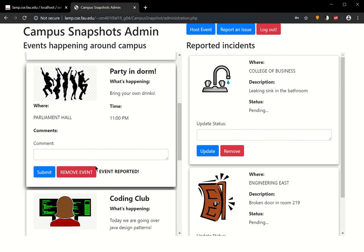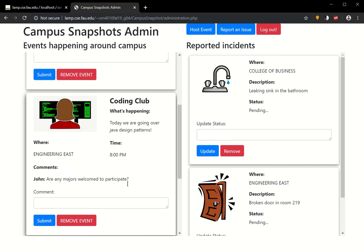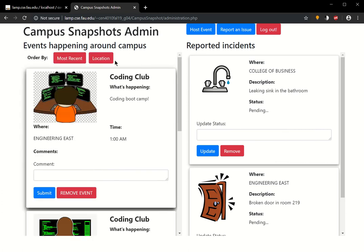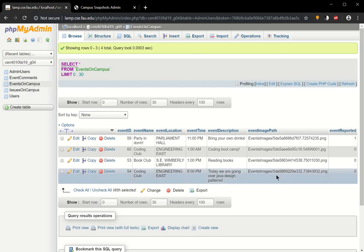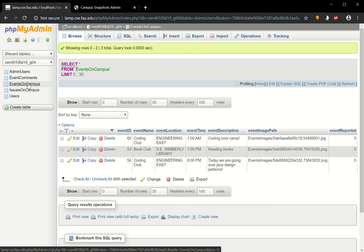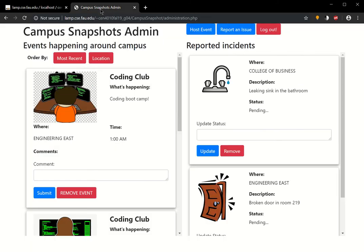Administrators can go ahead and remove this event. So, you no longer see it here listed. If we go back to the database and refresh it, you're going to see that that event is no longer part of the database.